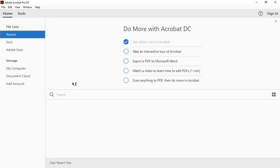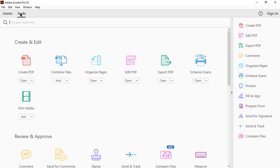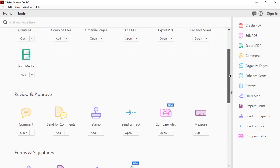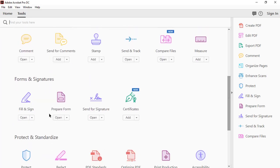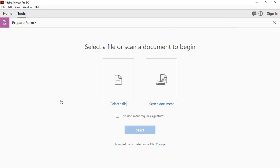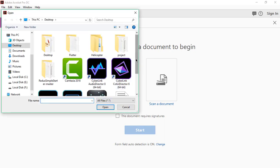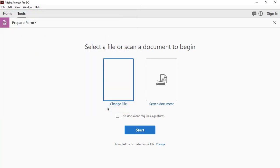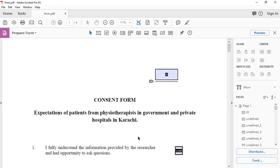First of all, you have to open Adobe Acrobat DC, then click on Tools and go down to Prepare Form. Click on Prepare Form and then select or scan a document. I have a Word document. I will select this. It's on my desktop. I will select it, click on the Start button, and wait for the progress to finish.